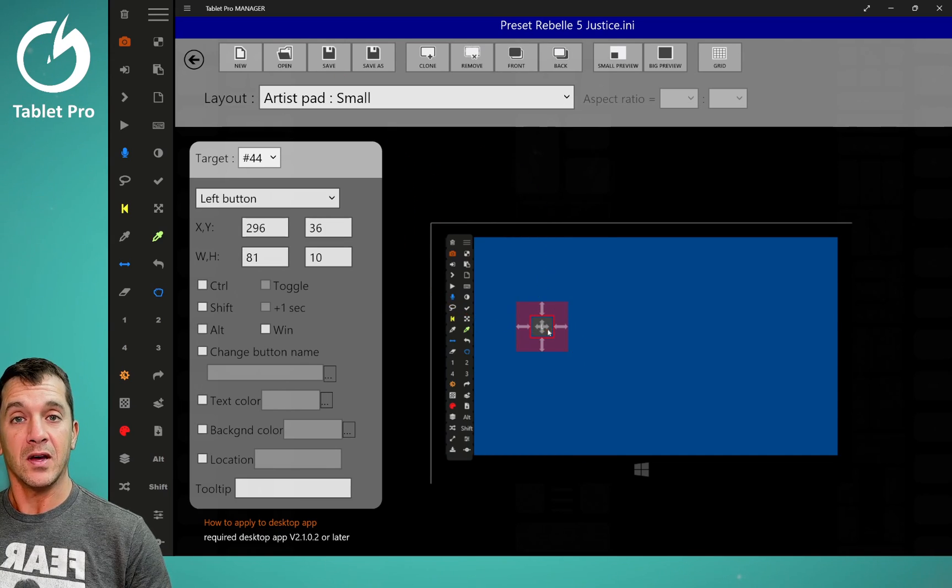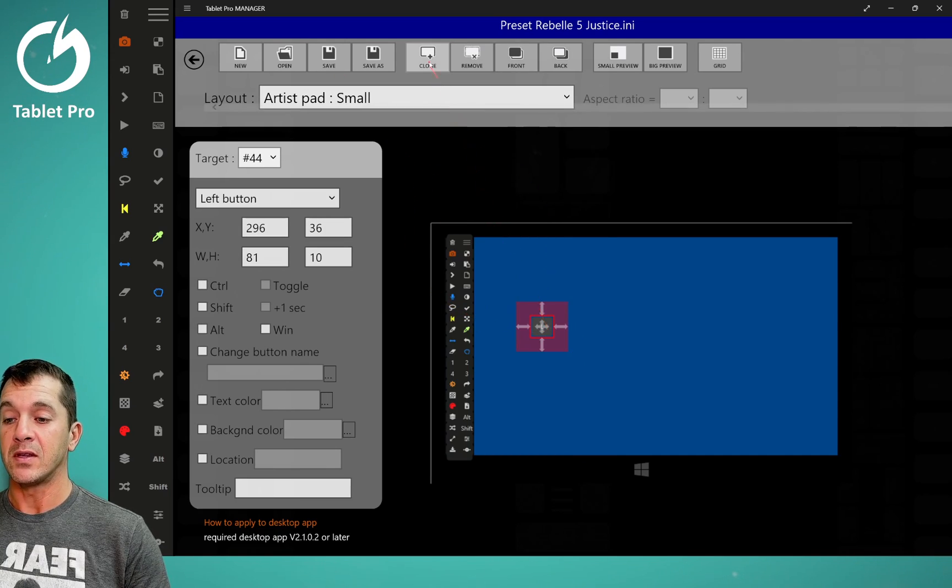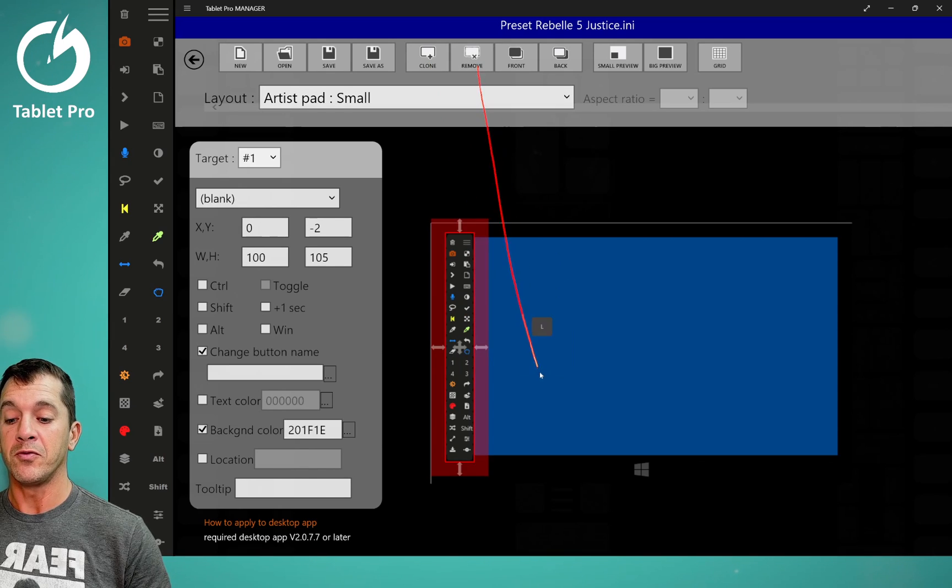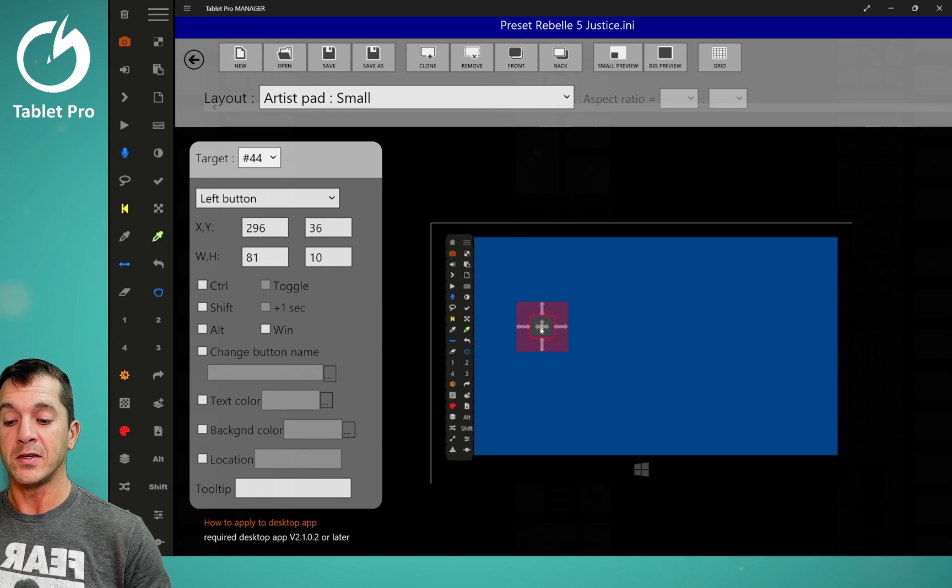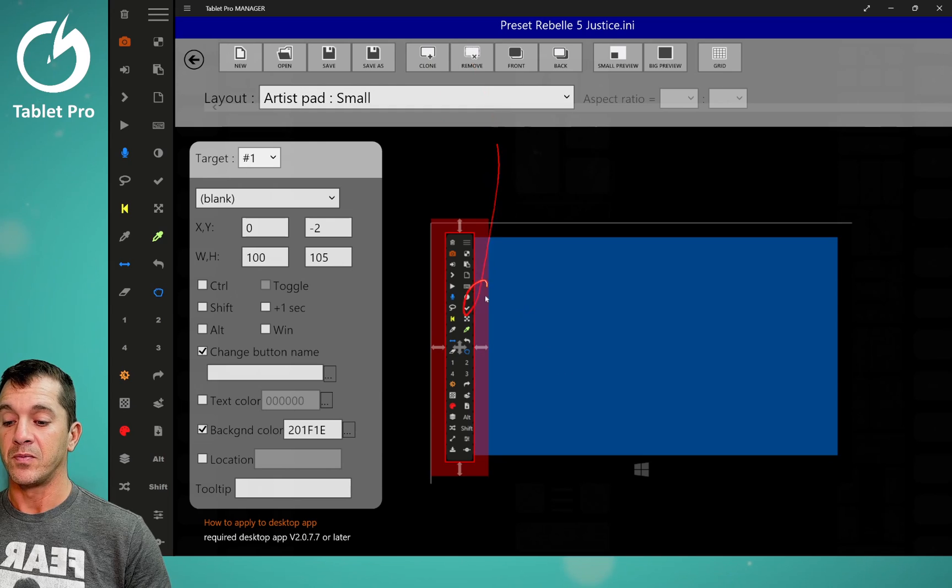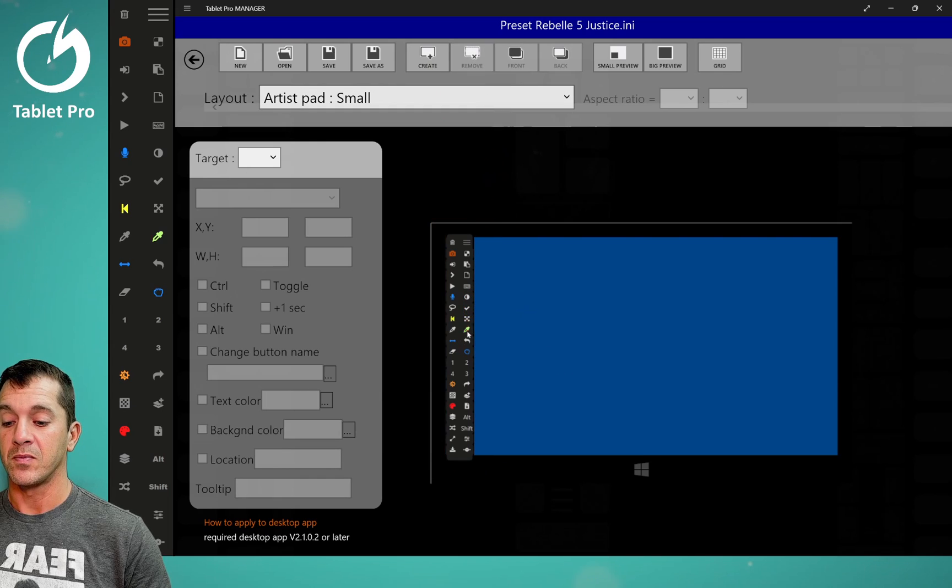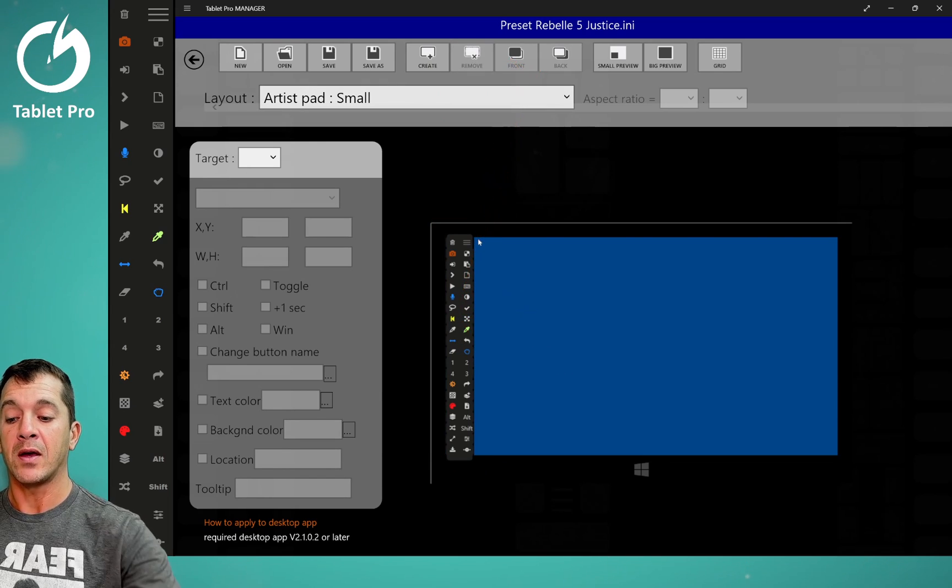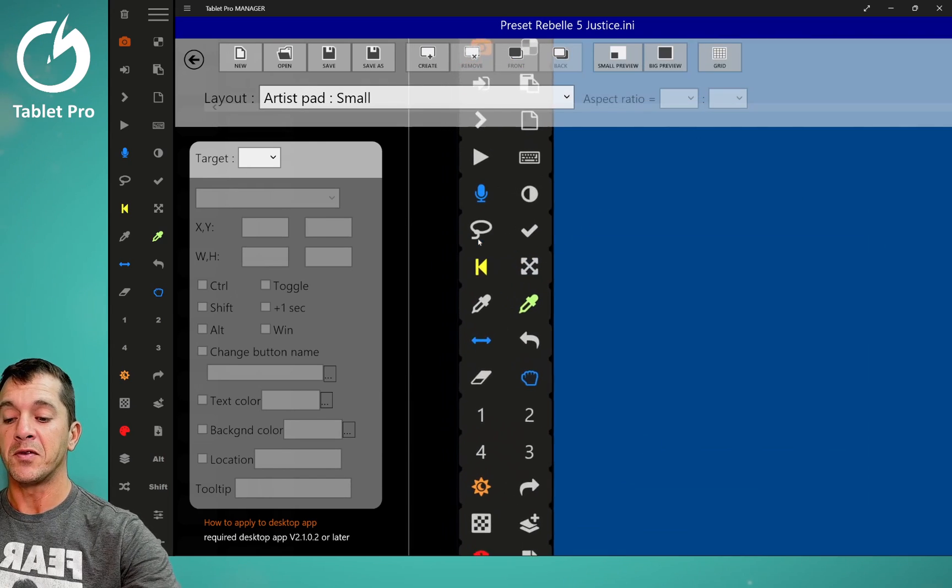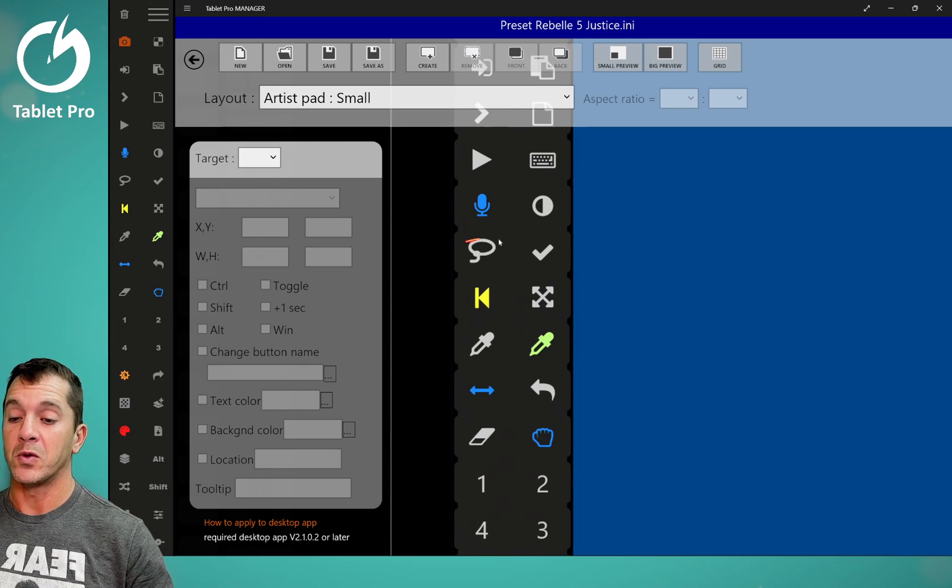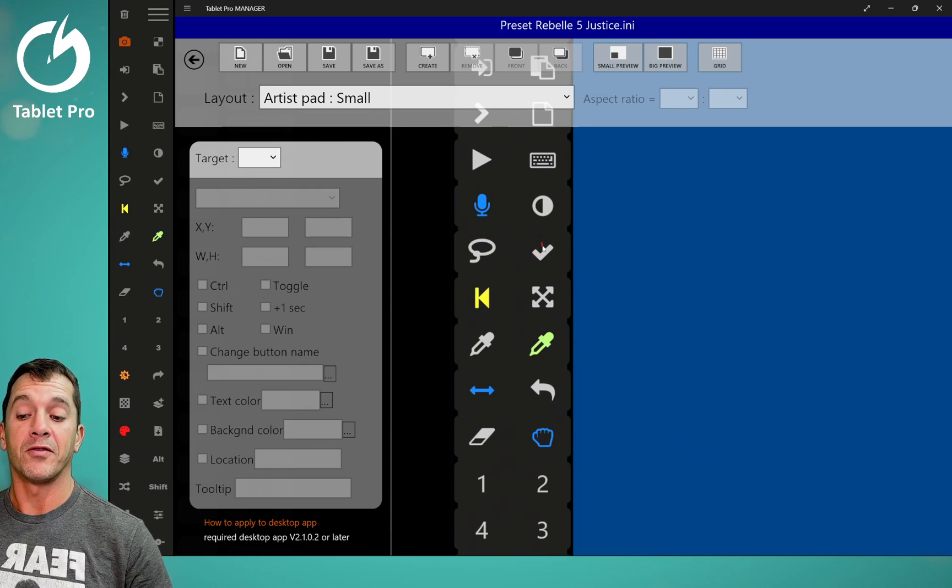If you've already got a button, clone will clone it. Remove will remove it. Front and back, this is if you have buttons on top of each other, which I often do.